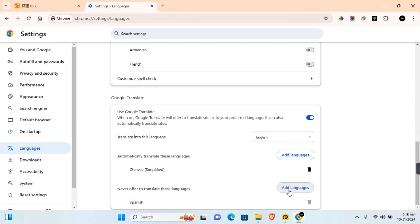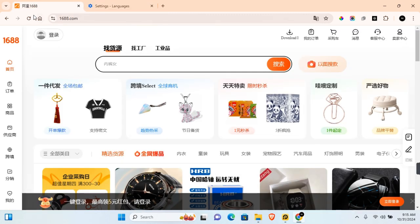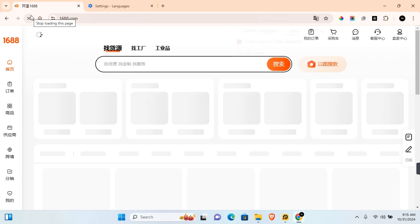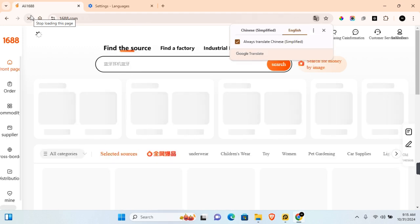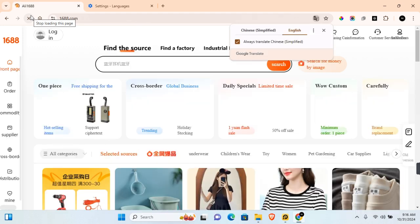So now when you go back to the web page and reload the page, the language on that page will automatically be translated to your preferred language.